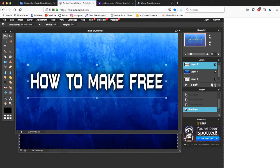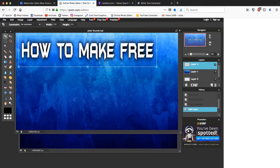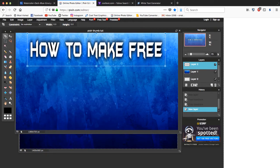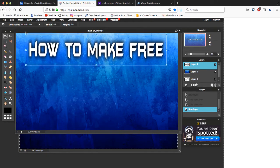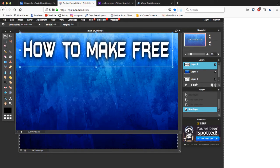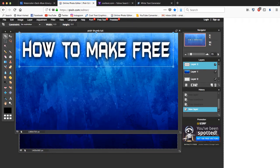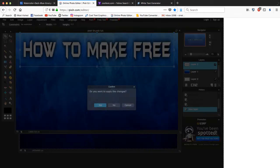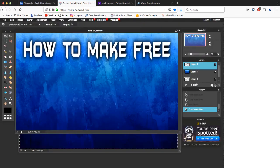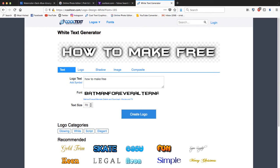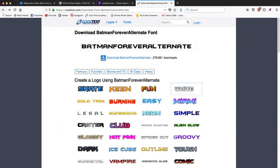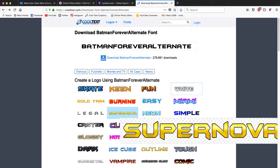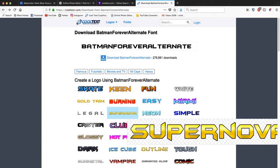And then transform, you could adjust the font. I'm just gonna put it like this. I want it to be centered a little bit, so like this. How to make free.